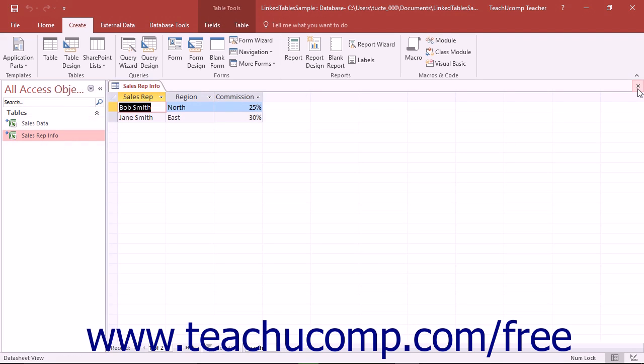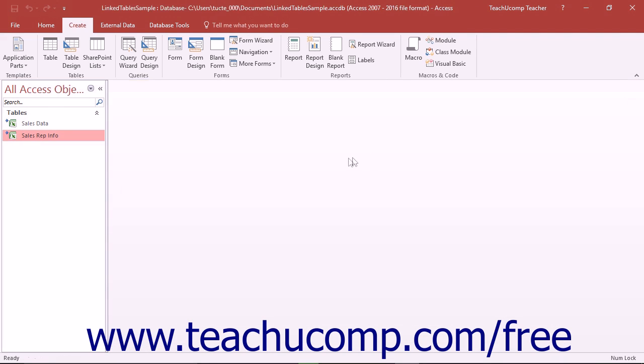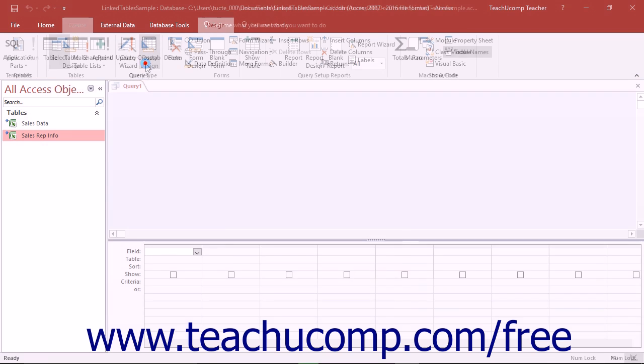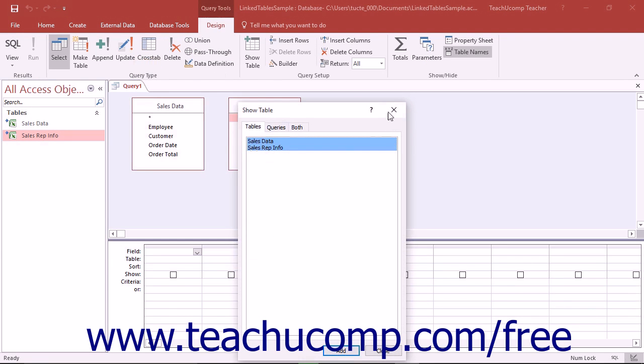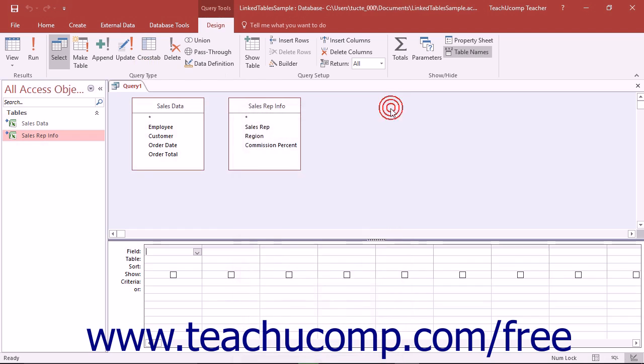You could do this in the same way that you created the permanent joins between tables in the Relationships window. You simply click and drag the common field from one table and drop it on top of the related field in another table.